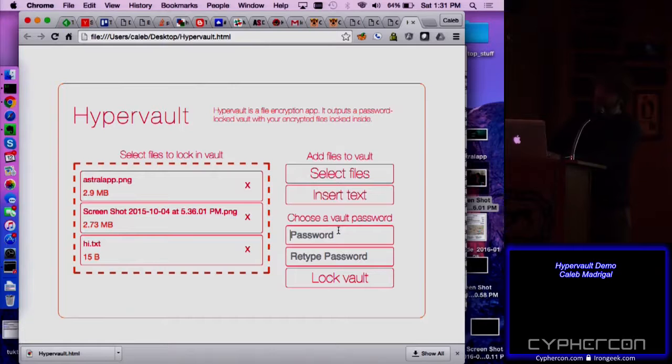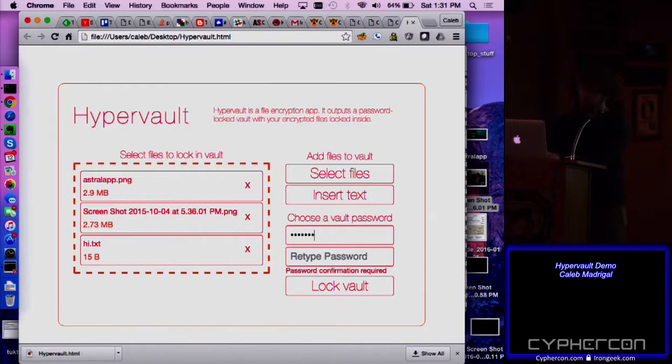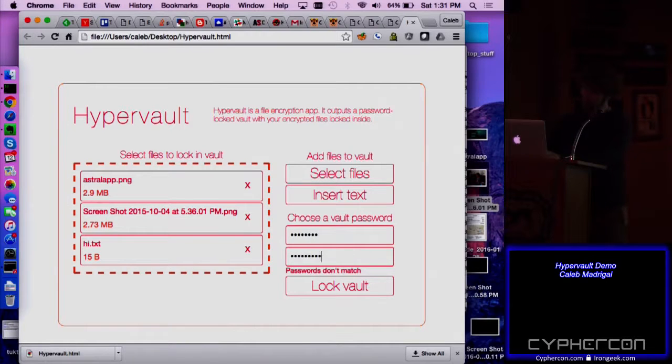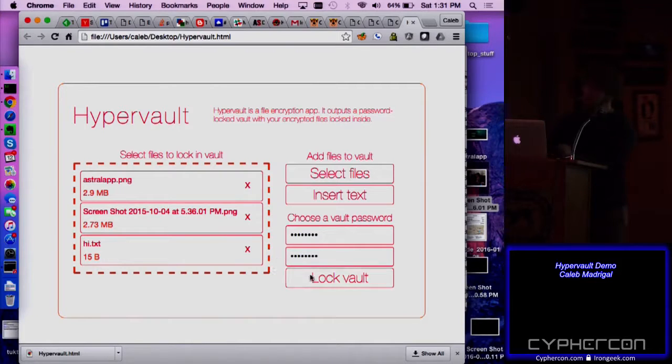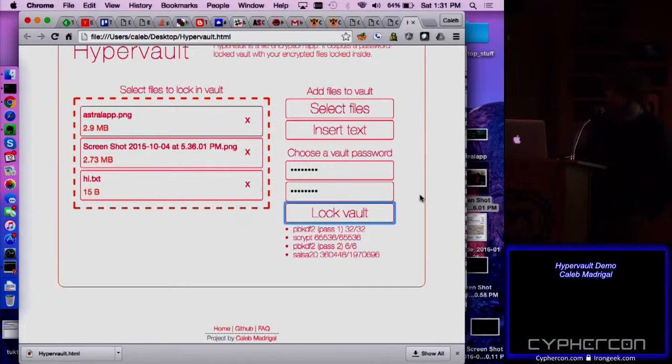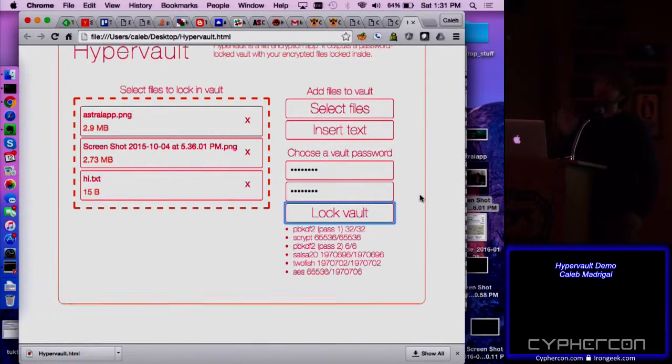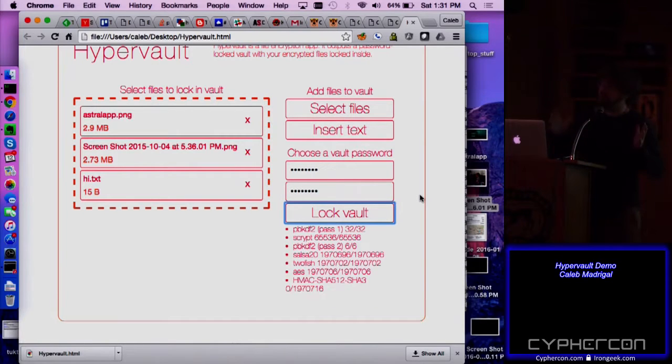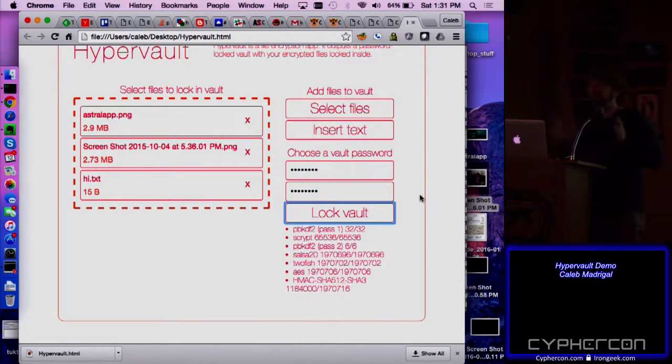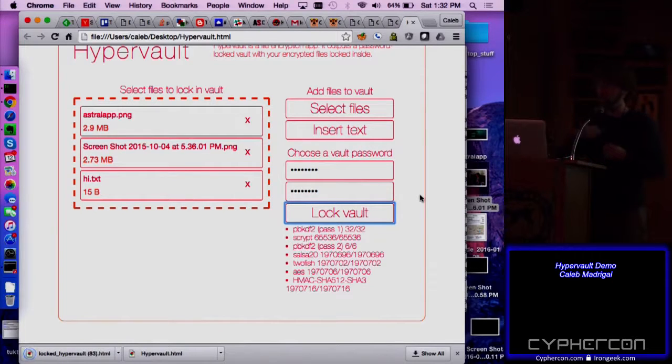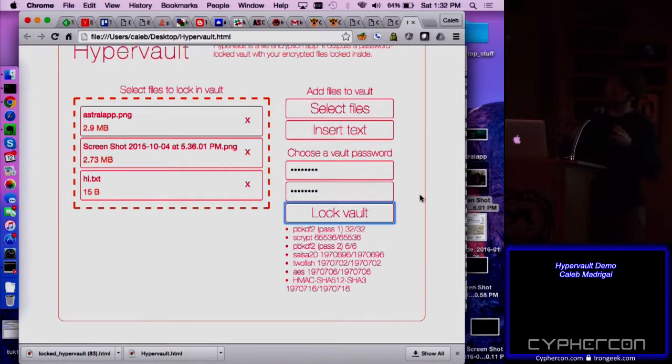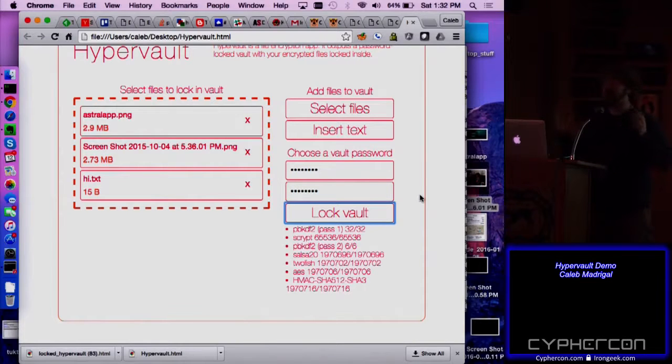So once you have all the files that you want to be in your locked vault, you just set a password. And click lock vault. And as you can see, it's doing some crypto stuff. It's doing some things like password-based key derivation function, key lengthening things, scrypt. So that makes it more difficult to brute force. It also uses three different ciphers, one inside the other inside the other. So it should be very secure. In theory, if two of the three ciphers are broken, you're still safe.